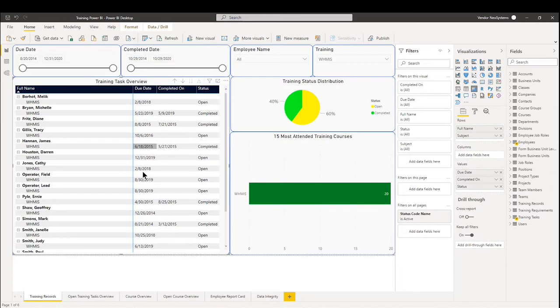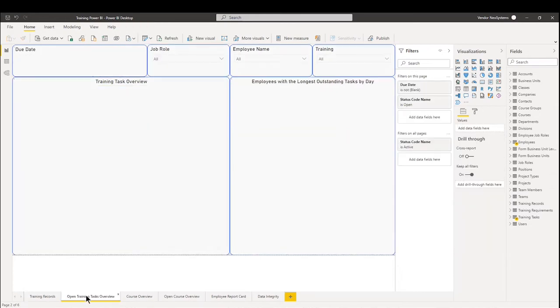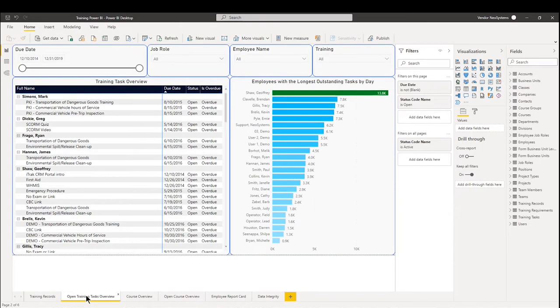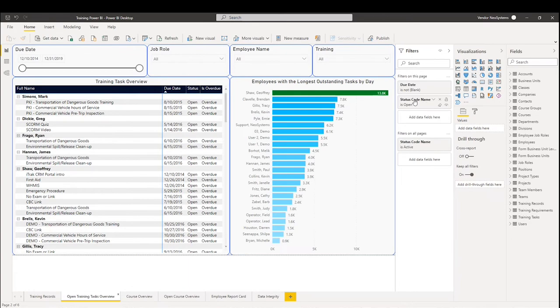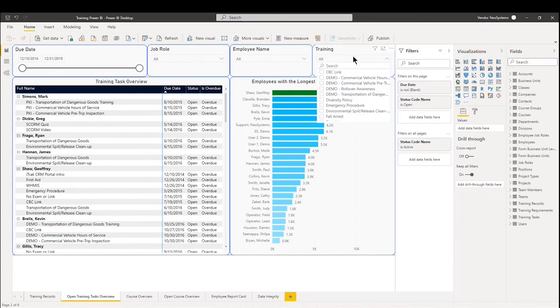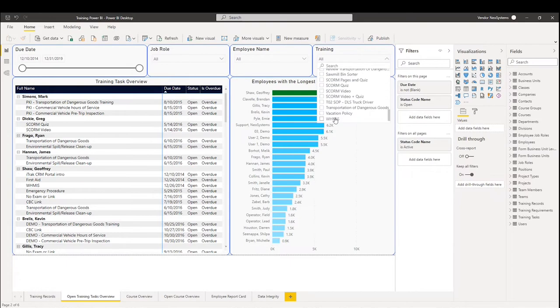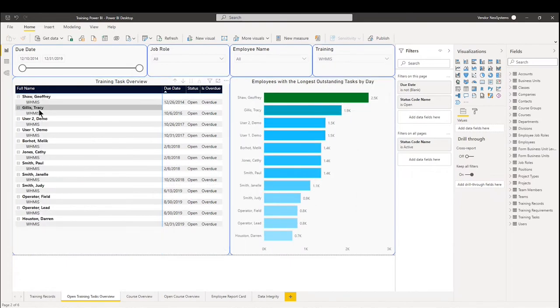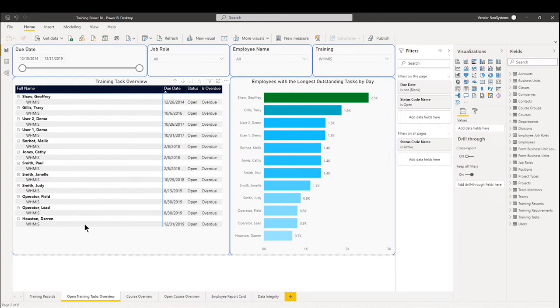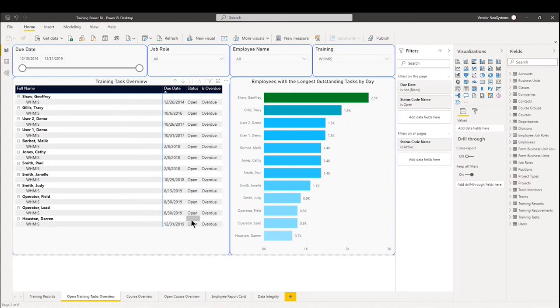Now the best way to track open training tasks would be on this second tab called Open Training Tasks Overview. It is very similar to the first one. The only difference is that this will only show the status code of training tasks where it is open. So if we go here and we look at that same WHMIS course, we can see here that Jeffrey, Tracy, Mella, Cathy, and some other users all have their status overdue and they were due on these specific dates.